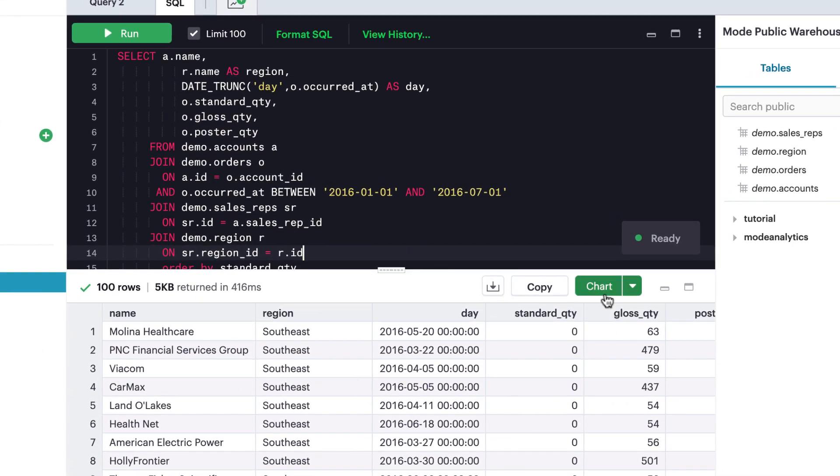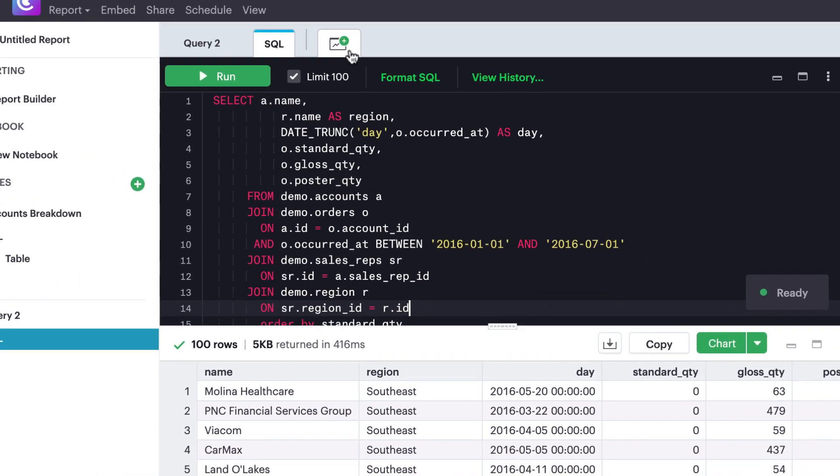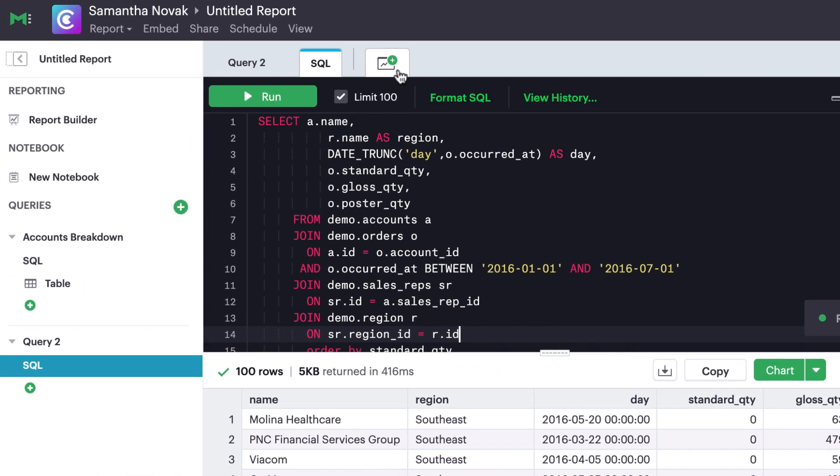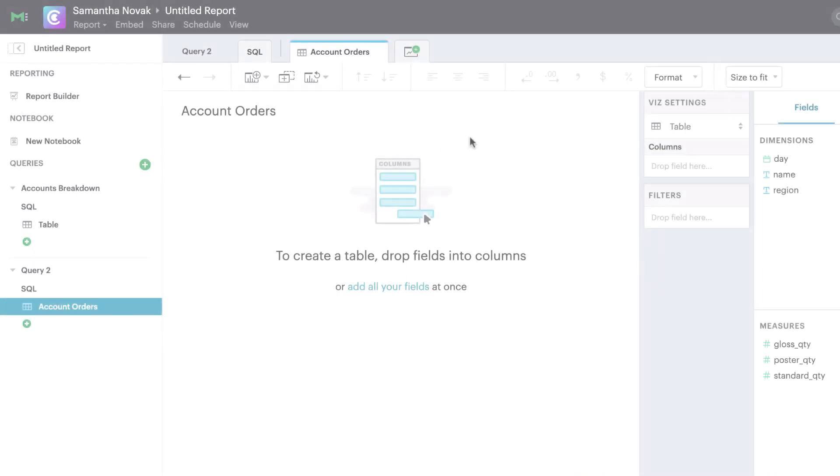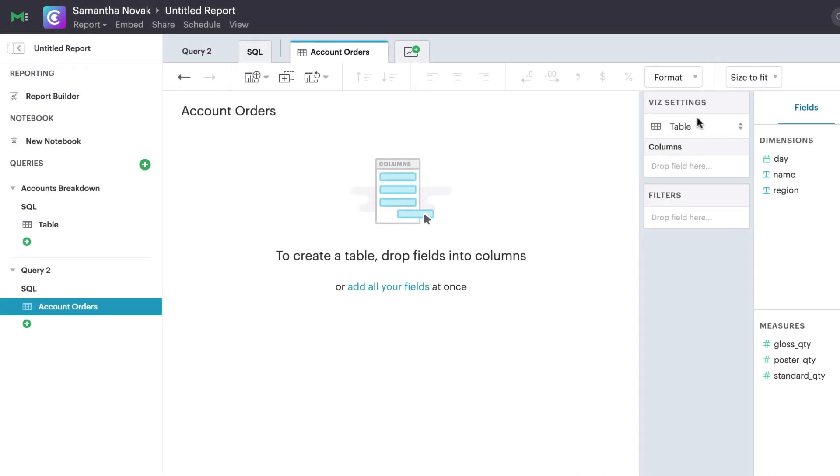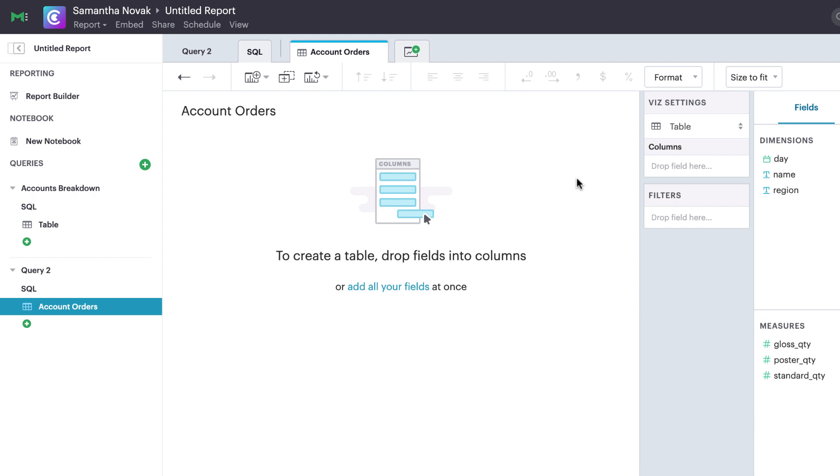When you're ready to create a chart, you can add one by clicking the chart button here, or using the shortcut tab button here. New charts default to a table, but you can change this at any point by clicking the chart type drop-down here.